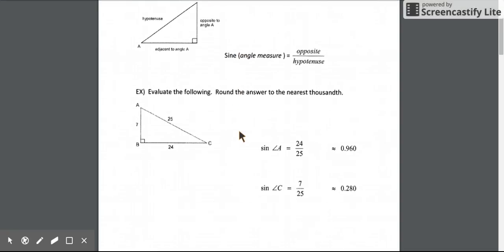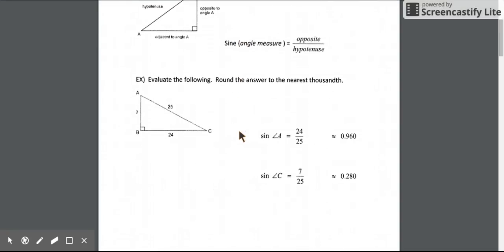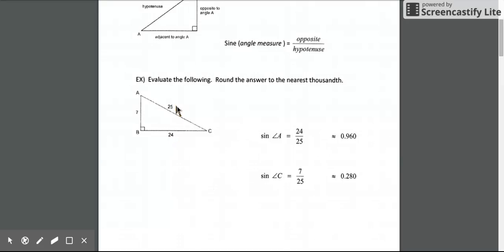Let's make sure we can identify opposite and hypotenuse sides relative to an angle. If I want to find the sine ratio of angle A, the opposite length is 24 — across from that angle — and the hypotenuse length is 25. So the sine ratio would be 24 over 25, or in decimal form approximately 0.96.